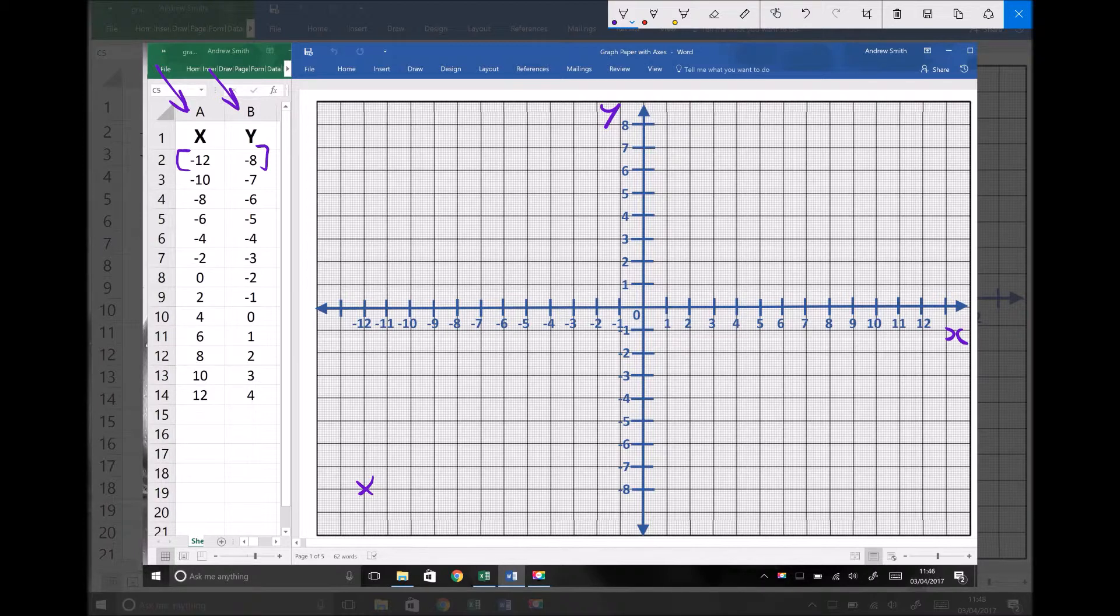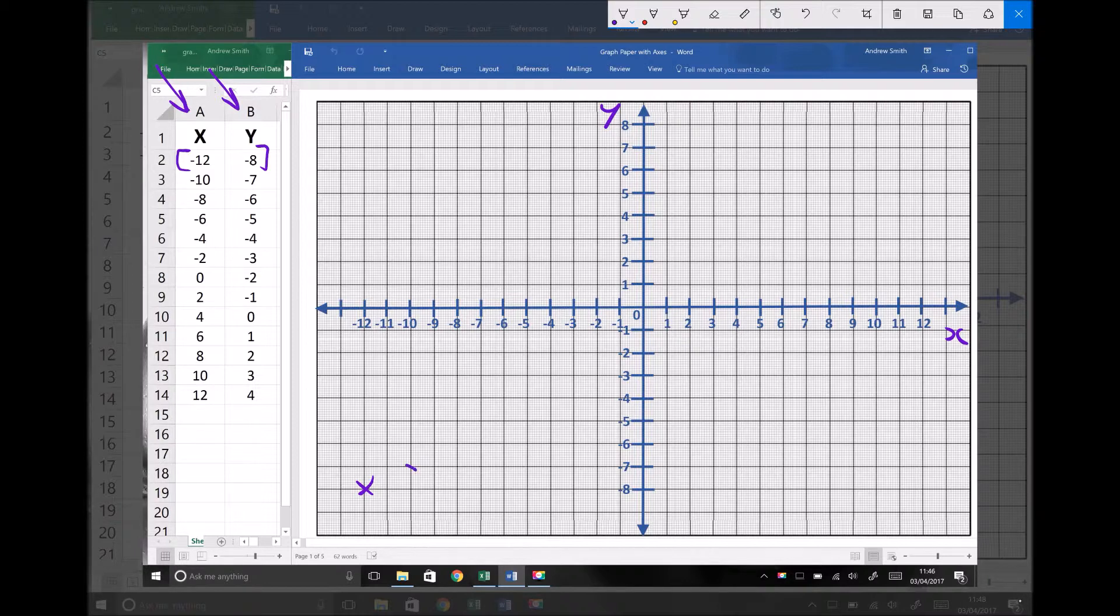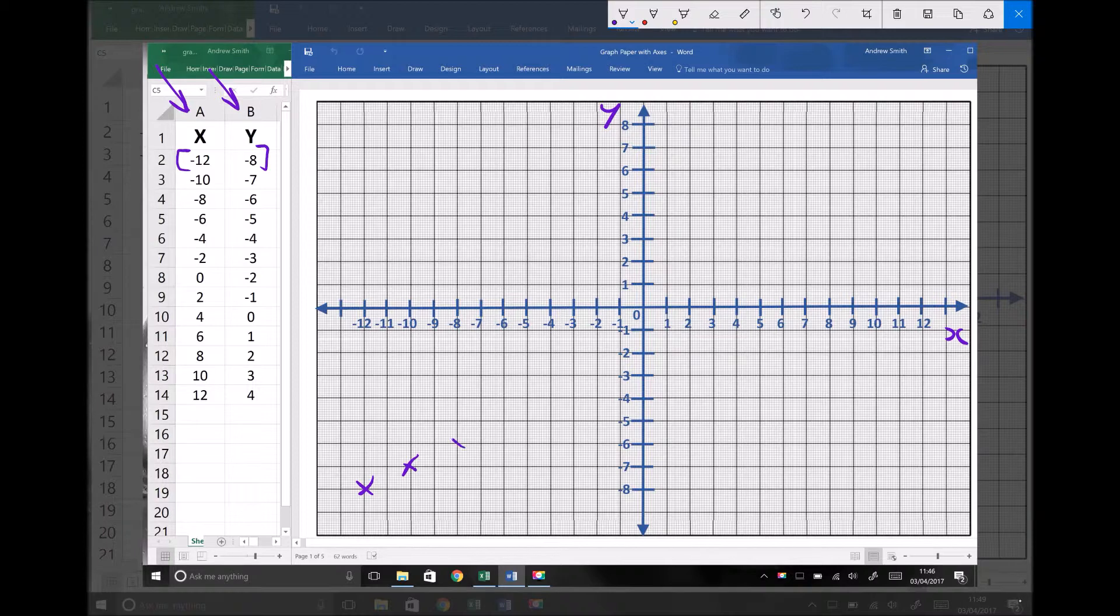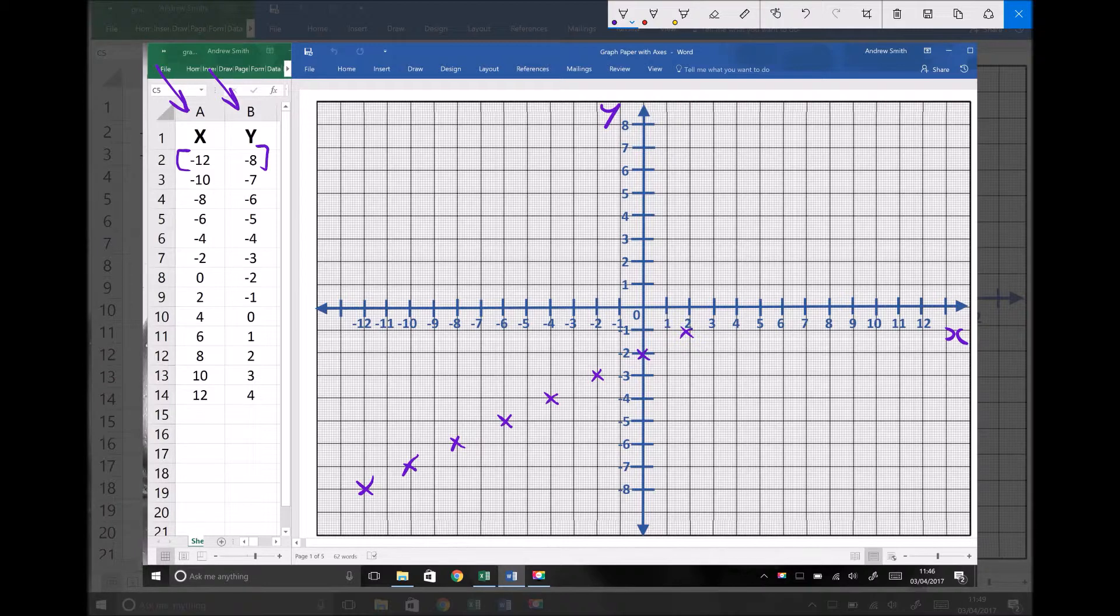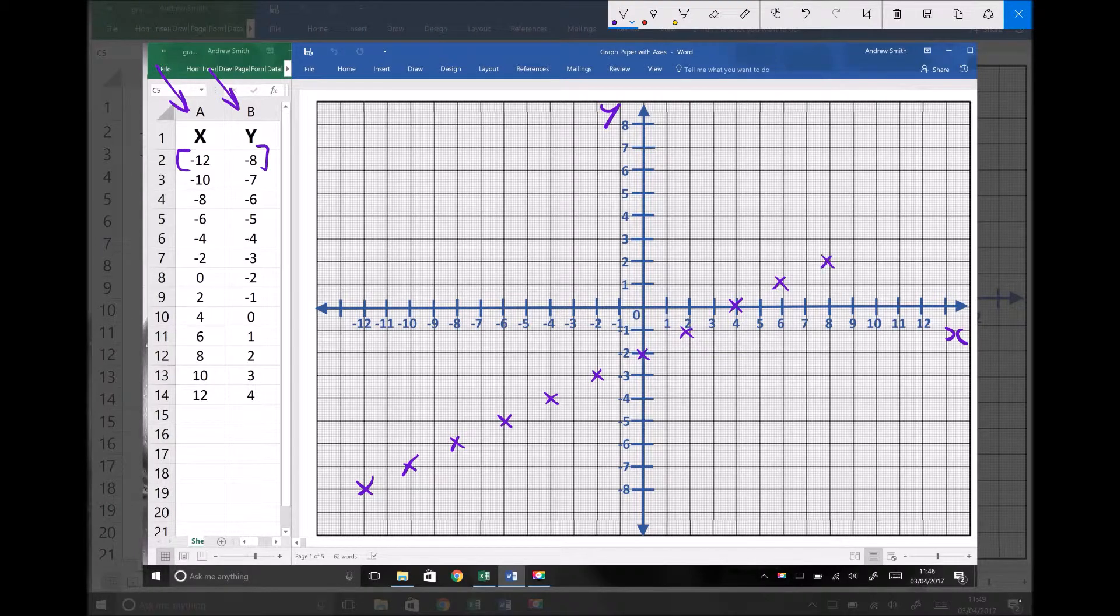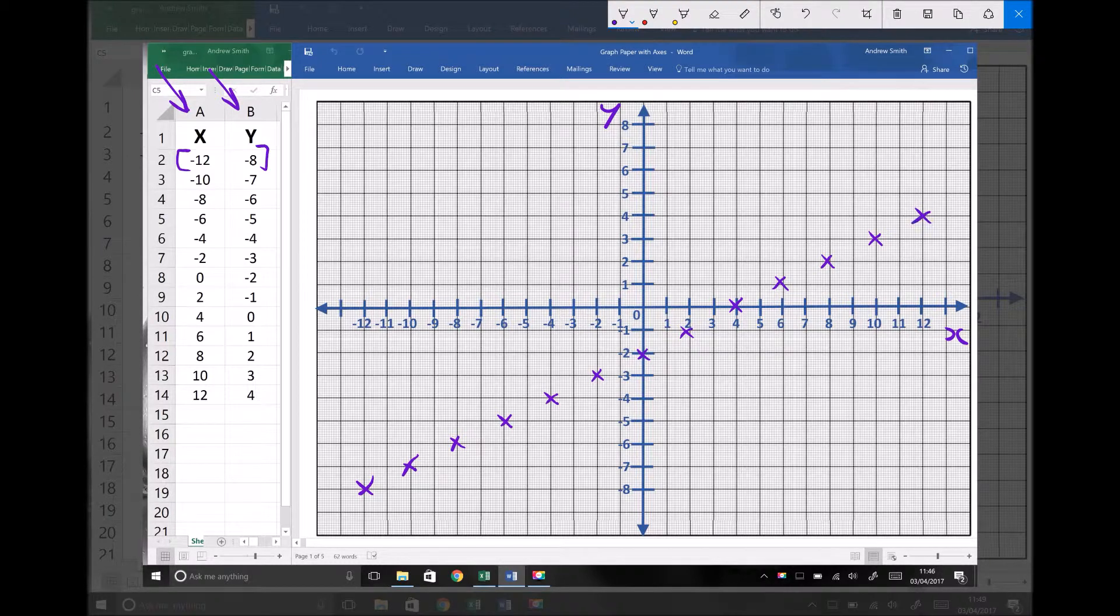Then we've got when x equals minus 10, y equals minus 7, which gives us a second data point. We've got when x equals minus 8, y equals minus 6. When x equals minus 6, y equals minus 5. And we can continue plotting each of those data points as we move through. When x equals 2, y equals minus 1. When x equals 4, y equals 0. All the way through to our final point, which is when x equals 12, y equals 4.